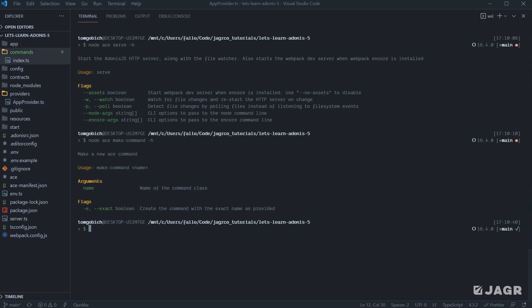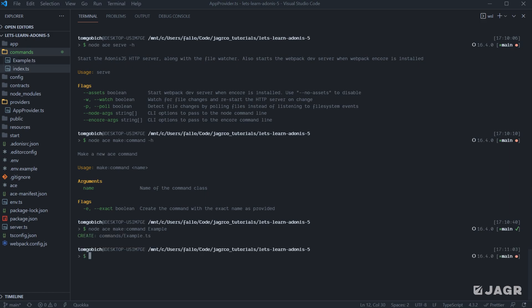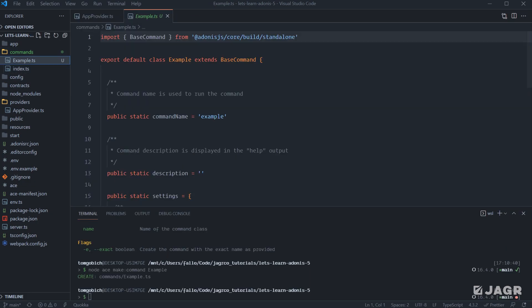So let's run node ace make command, and then we need to provide it a name. So let's just call this one example, since we can't really do much to integrate with our application at this point. So let's go ahead and just run that. And it's going to create a new example file within our commands directory. So let's go ahead and scope that out. Okay, so you can see that we have a class here called example that extends base command.